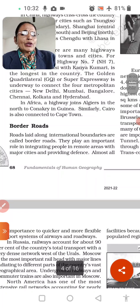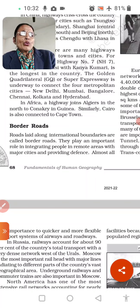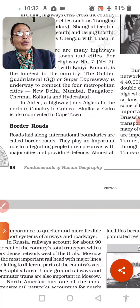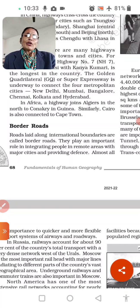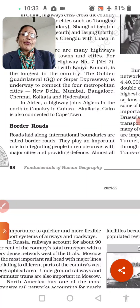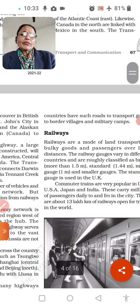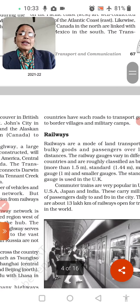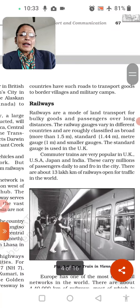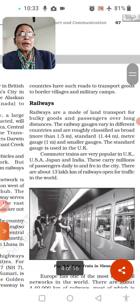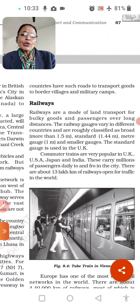Border roads play an important role in integrating people in remote areas with major cities and provide defence. Why are they important? Because they facilitate movement of people and goods to other countries and cities, and are very important for defence purposes. Almost all countries have such roads to transport goods to border villages and military camps.